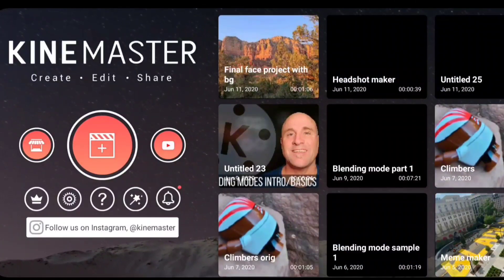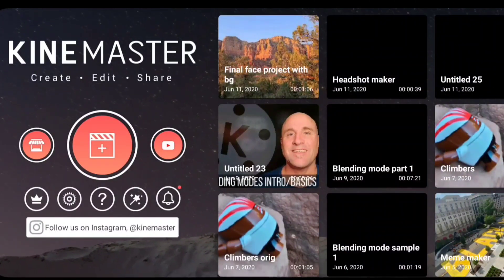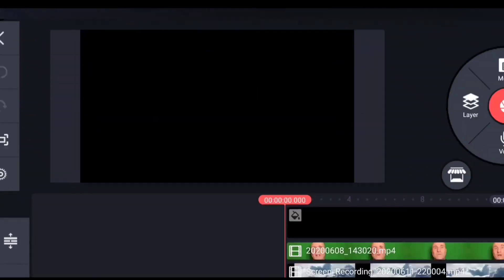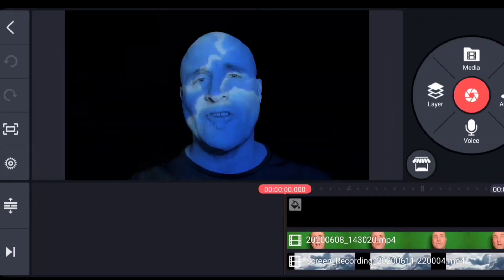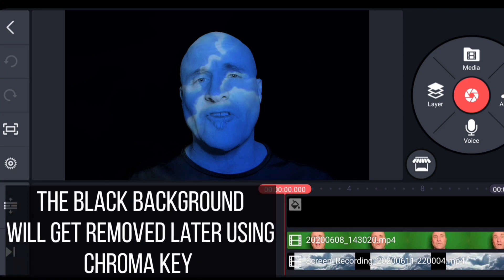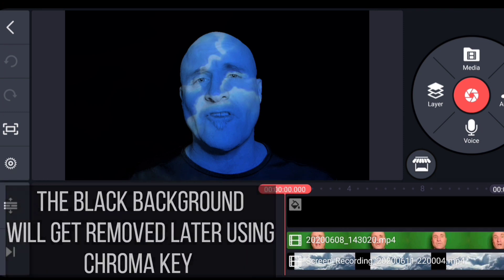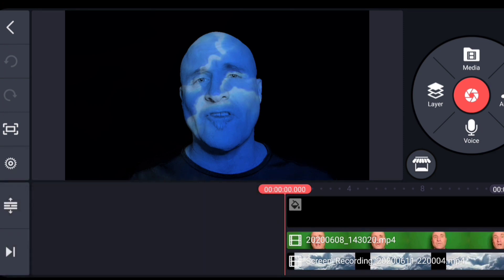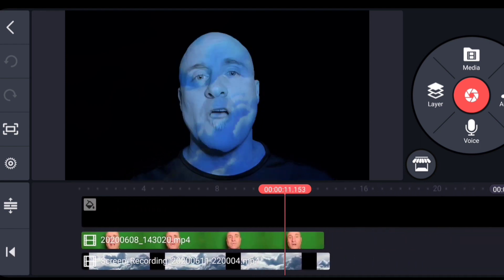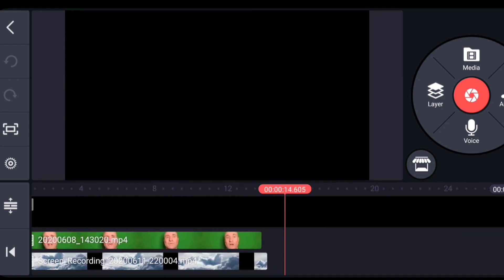In order to achieve this effect, we are going to start with one project where we're going to make the headshot and then we're going to export that and bring it to another project. We need to do this because we need to be able to key out the background entirely of the headshot project. So I'm going to show you how we do that first.